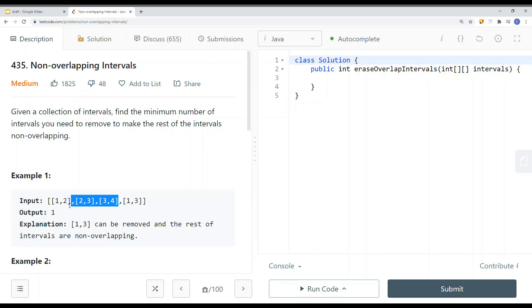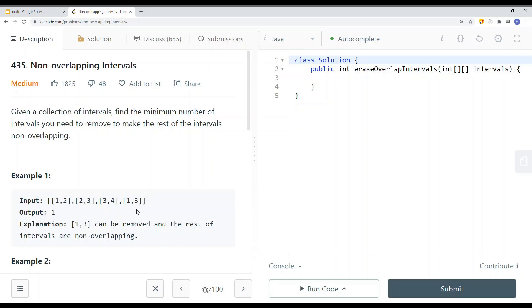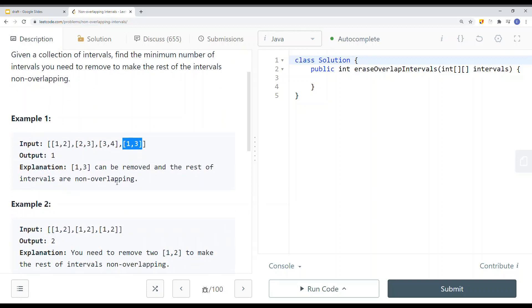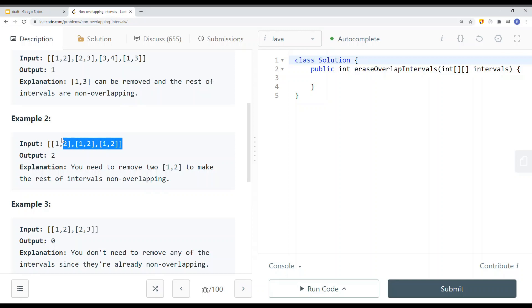In this case we can either remove those two intervals or we can remove just one interval. We want to remove the minimum number of intervals to make it non-overlapping. So in this case we can just remove one-three — if we remove one-three, the rest of the intervals are non-overlapping. Here we have another 2D array with overlapping intervals, and we have to remove two intervals.